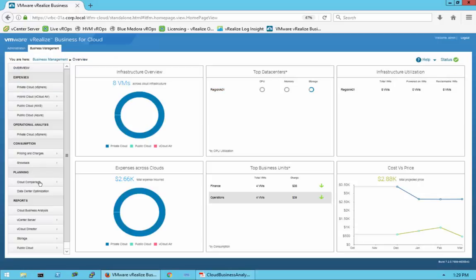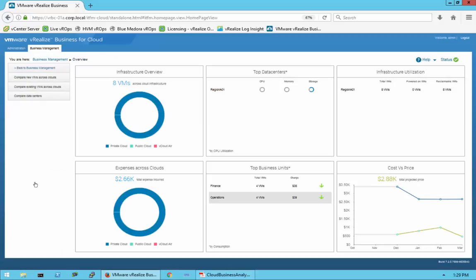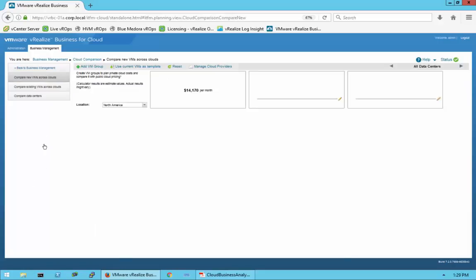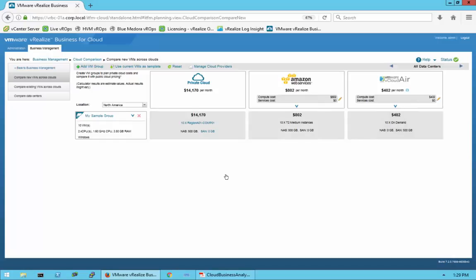Going back to Business Management and down to Planning, we click on Cloud Comparison to compare new VMs across clouds. Here we get into the actual cost comparison — what it costs per month to run on the private cloud versus on a cloud instance such as Amazon Web Services or vCloud Air. In this demo environment, it actually shows it's much cheaper on a cloud-based environment, with vCloud Air being the cheapest.